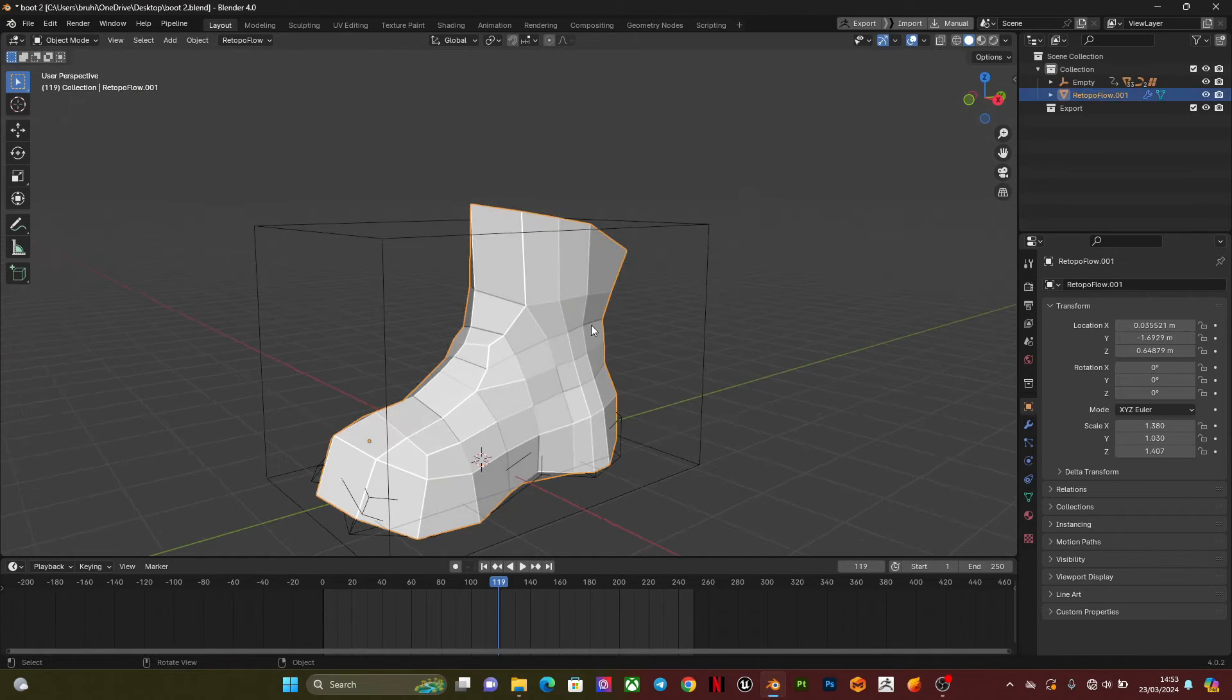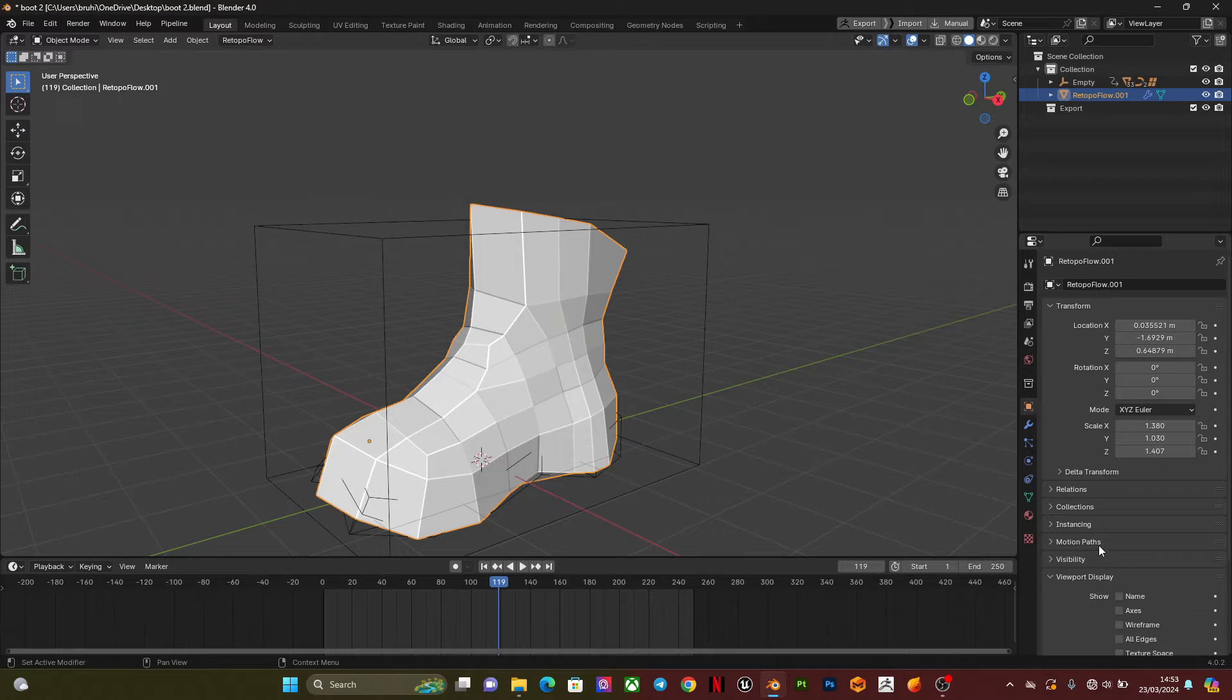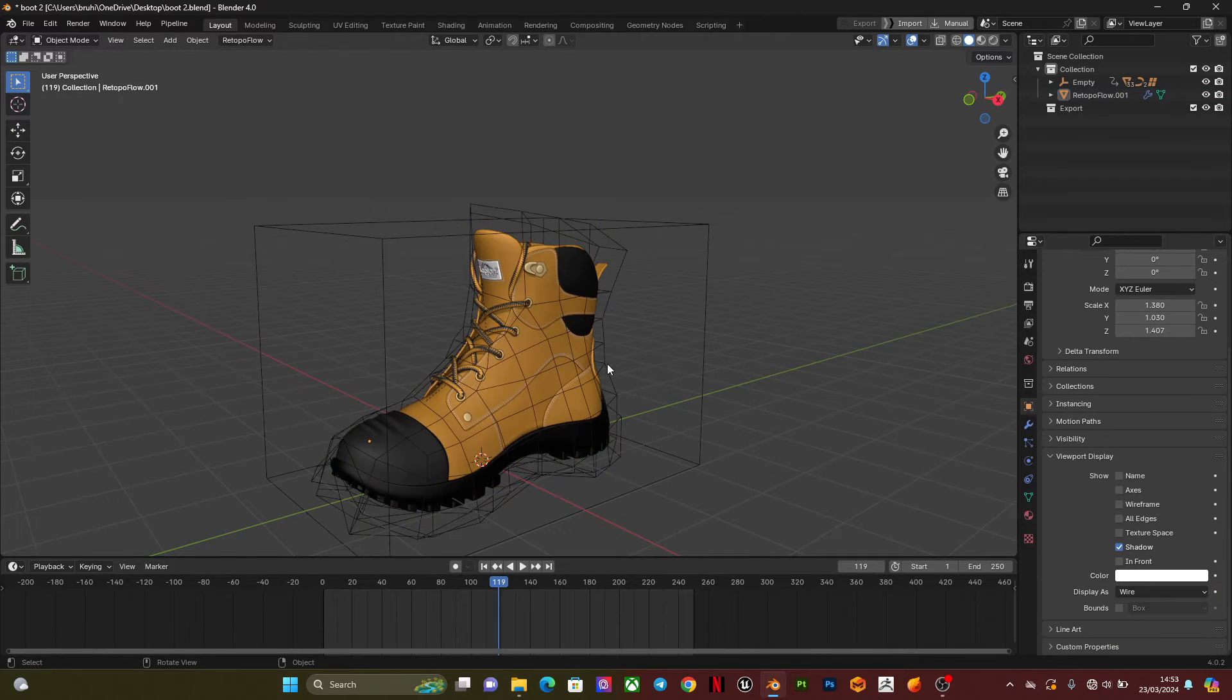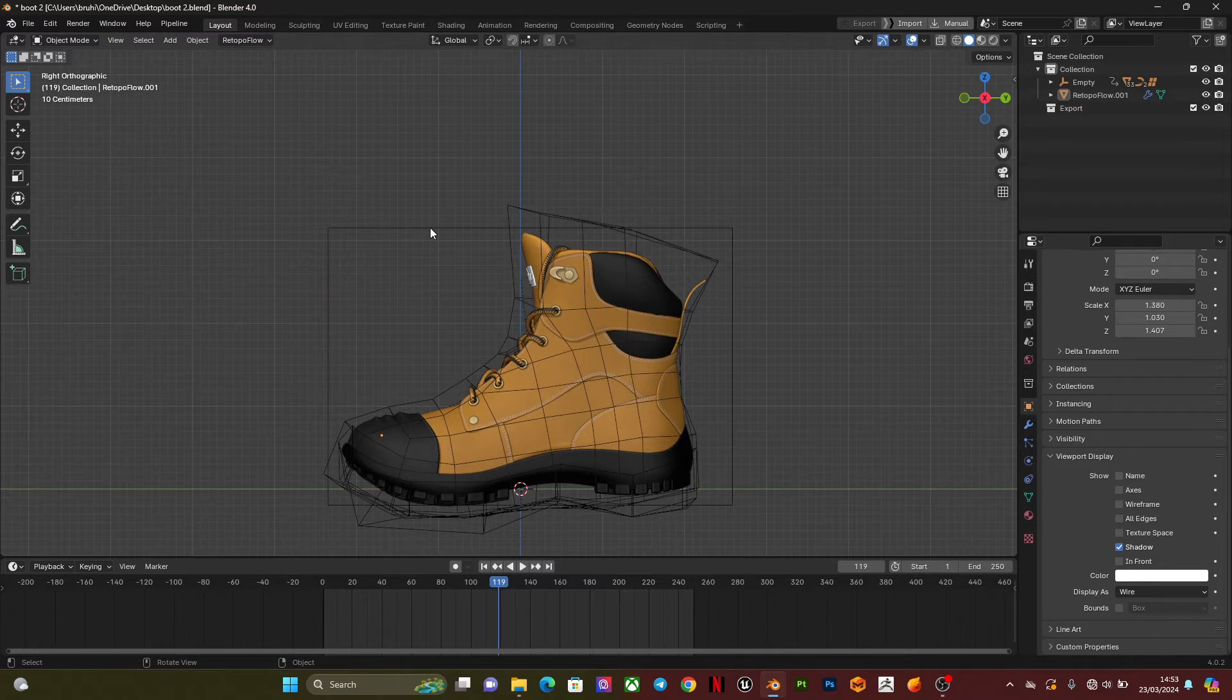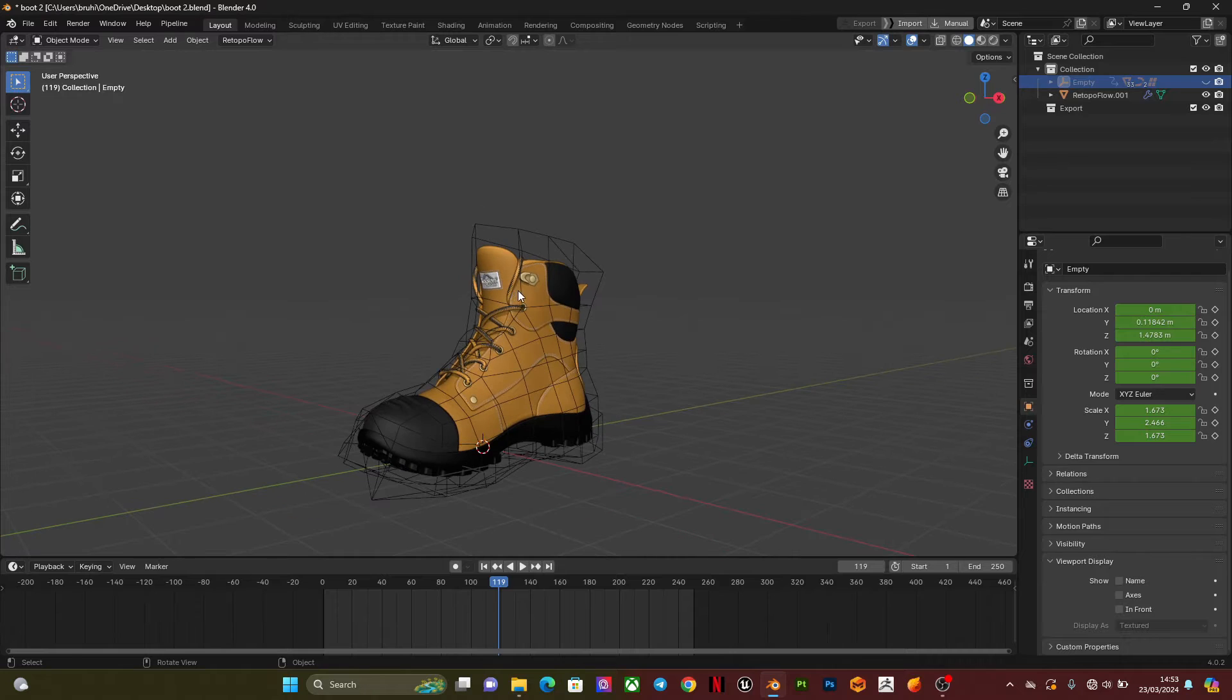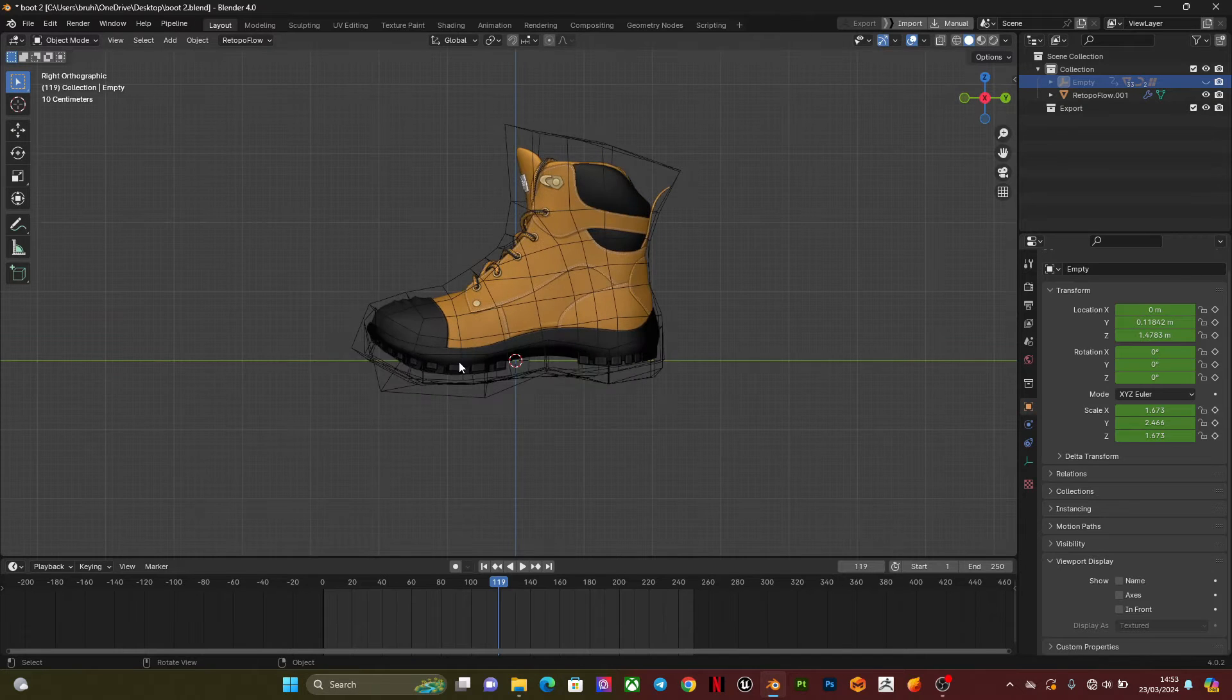Next thing I'm going to do is go into object data properties, go to viewport display, display as wire, so I can see what's inside. Then I'm going to hide the other parts of the shoe.